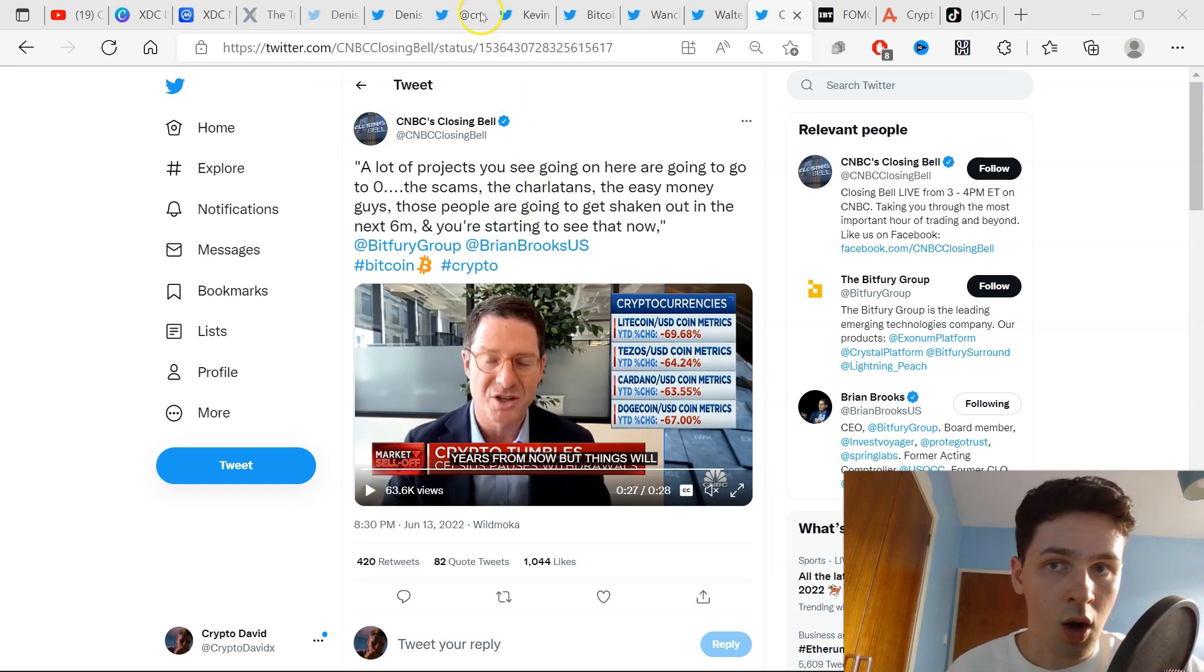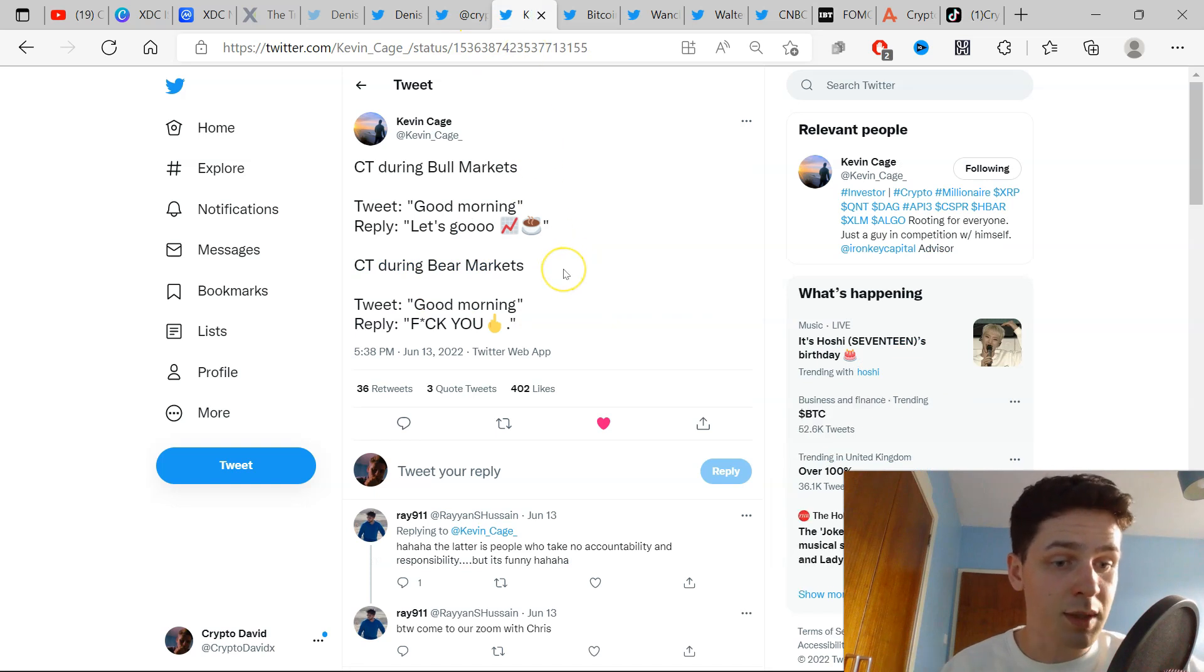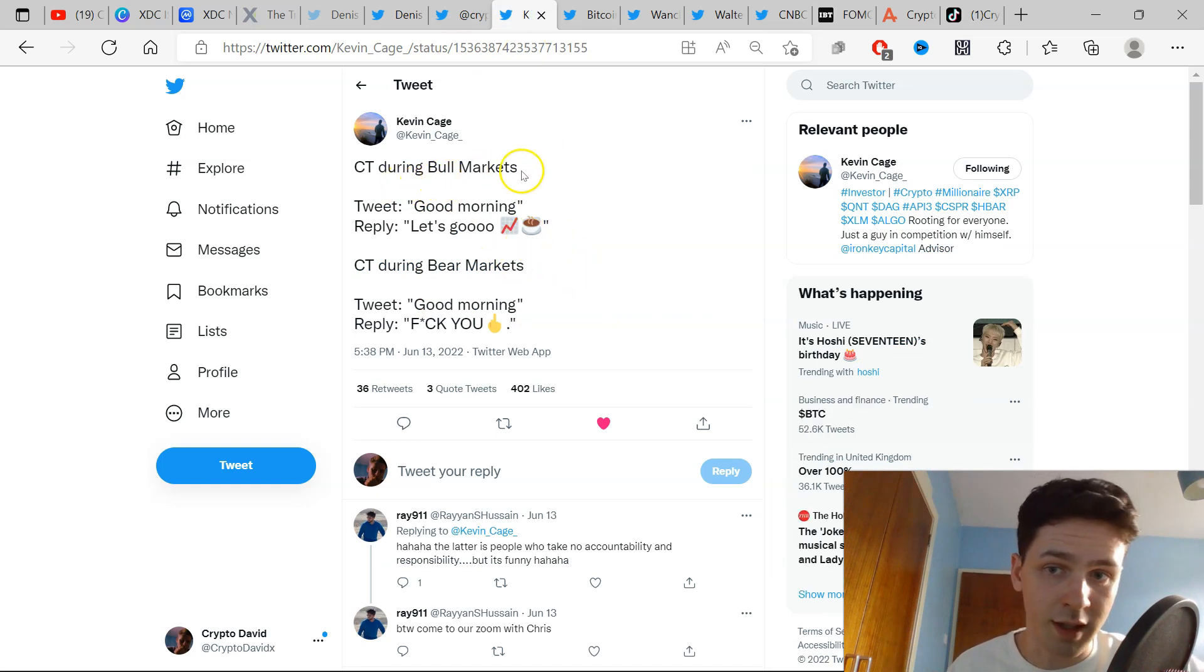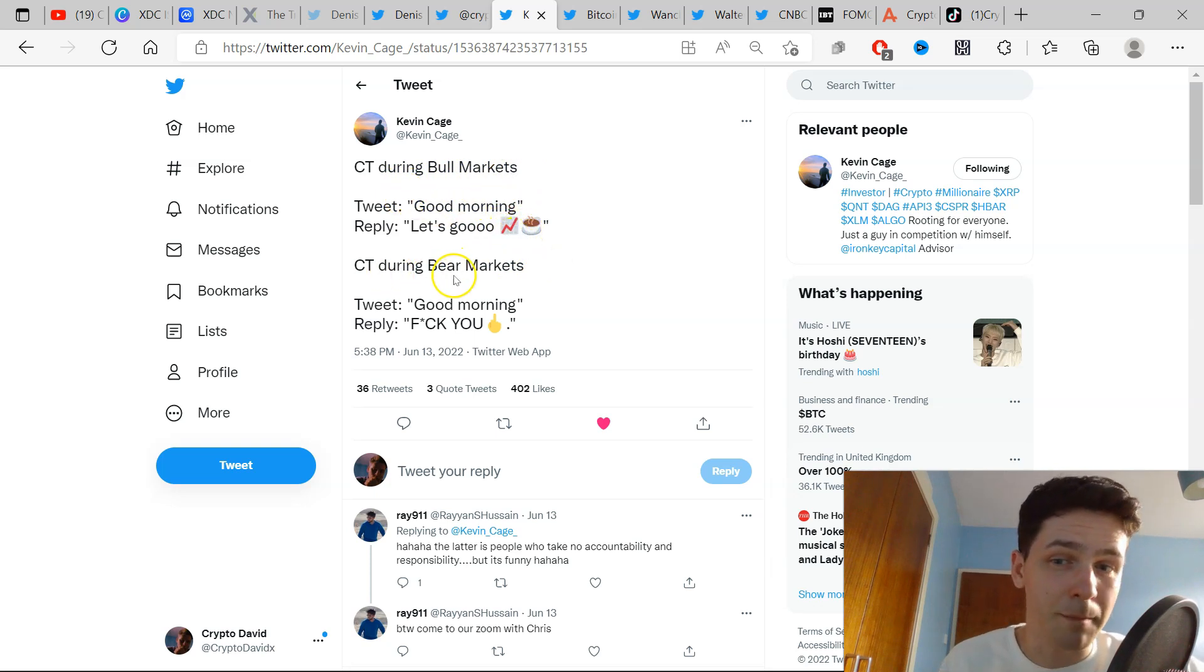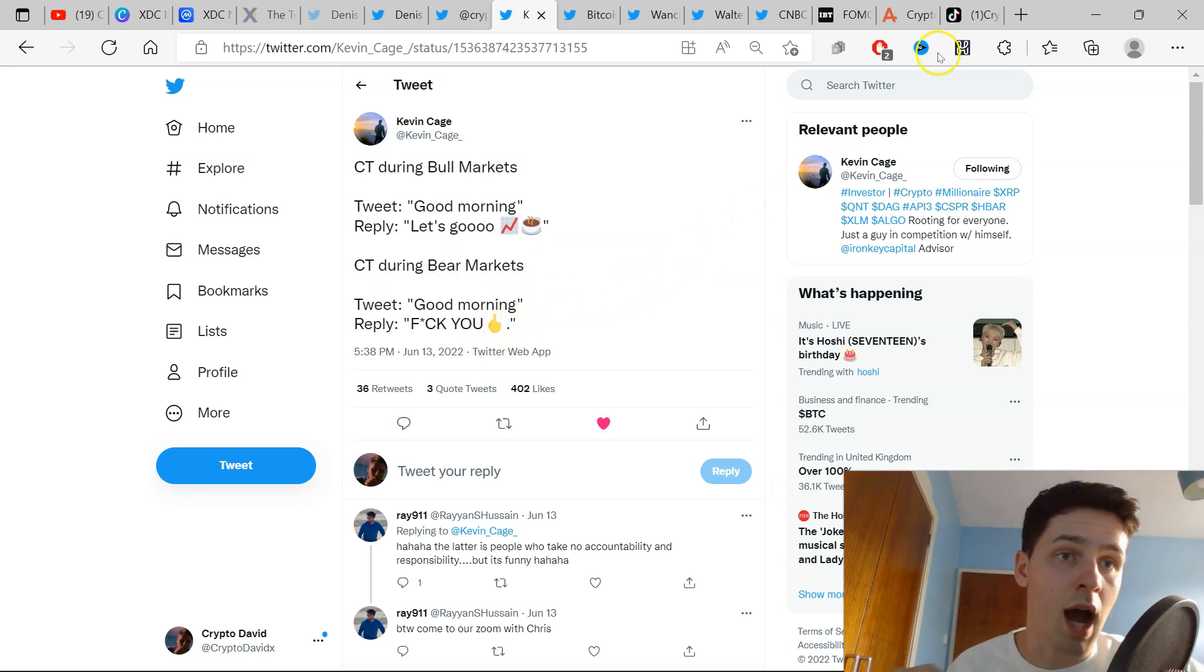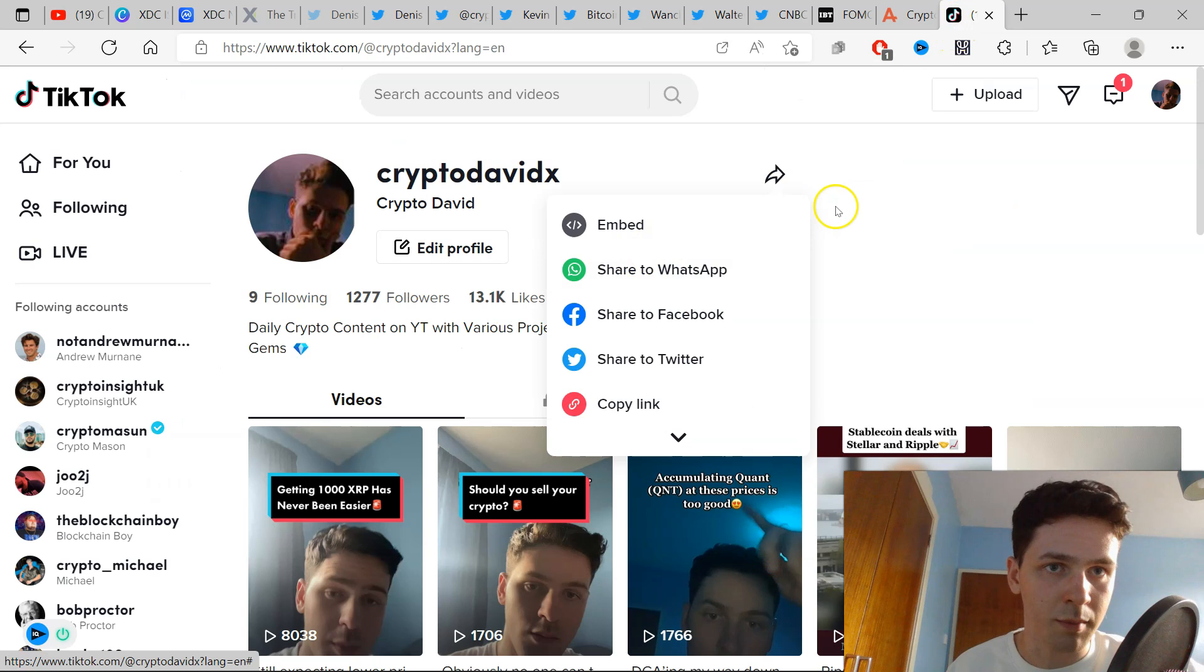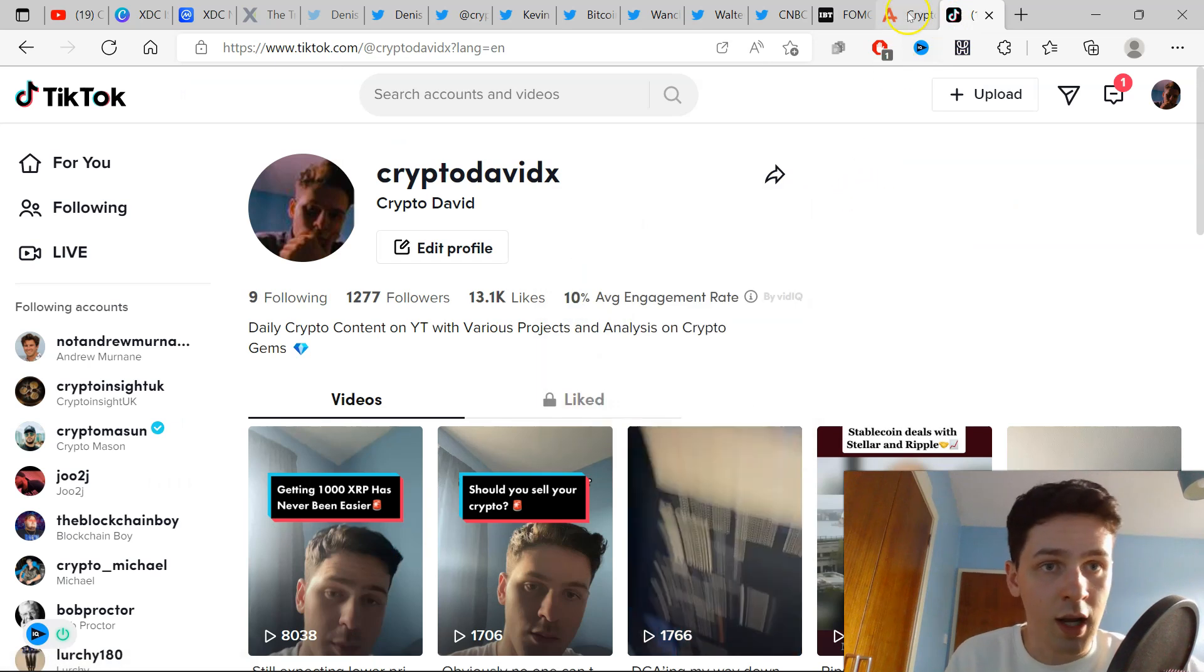The last tweet of the day here is by Kevin Cage. Crypto Twitter during bull markets: 'Tweet, good morning, let's go!' They're hyped up. Crypto Twitter during bear markets: 'Good morning, F you.' People are not happy, people are angry, especially on TikTok.